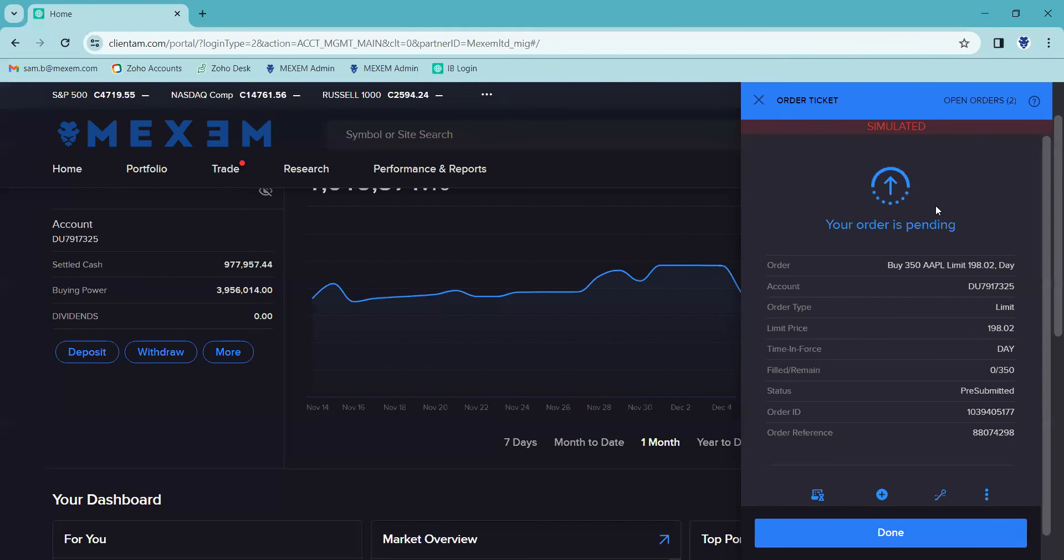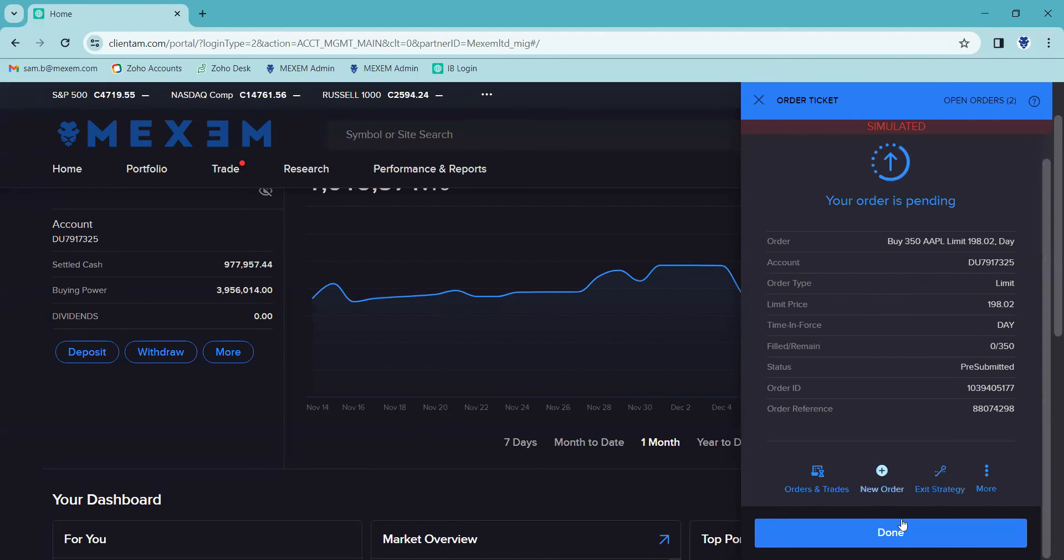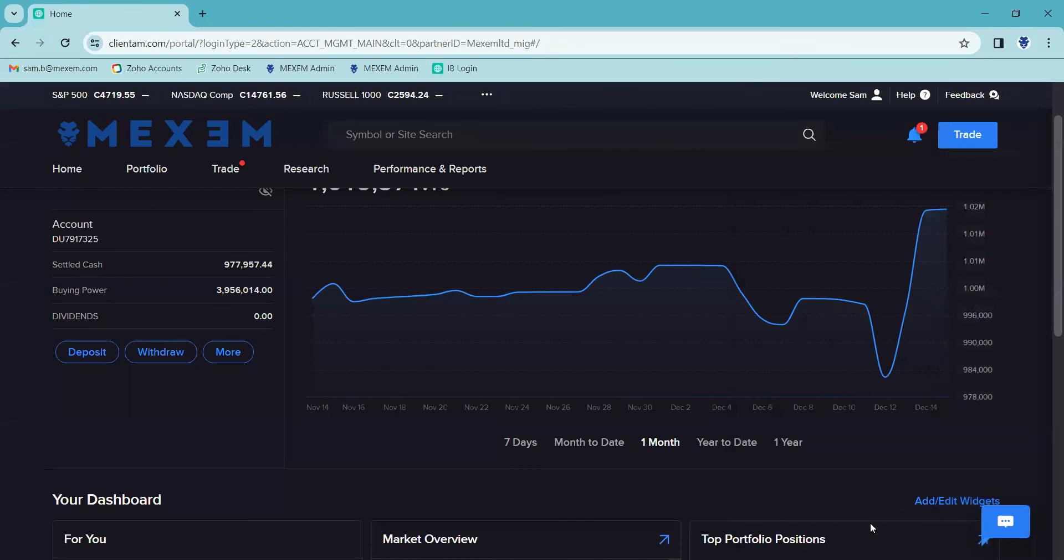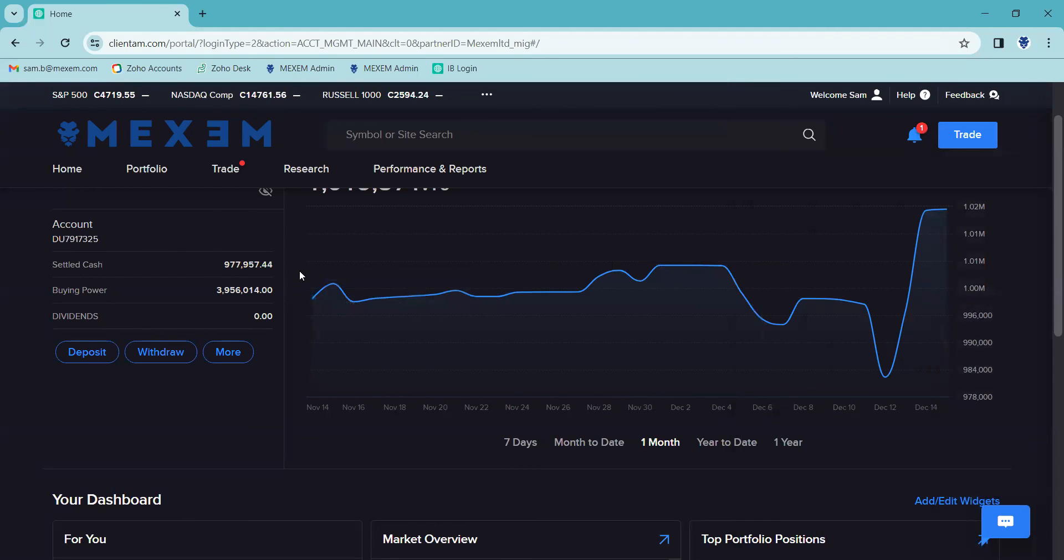And you can see my order is pending, it's been submitted. Once that's all done, you can click on the done tab at the bottom, and we're back to our homepage.